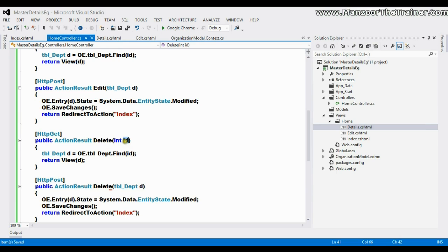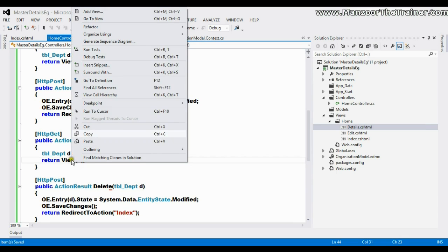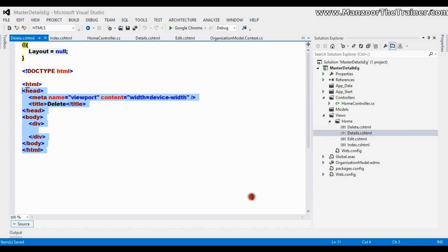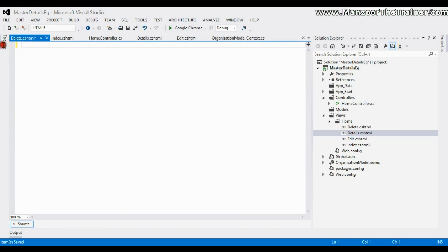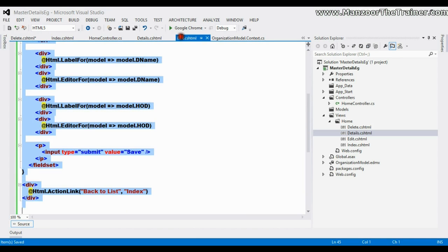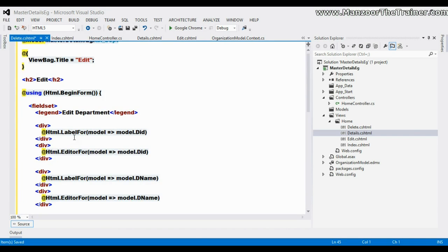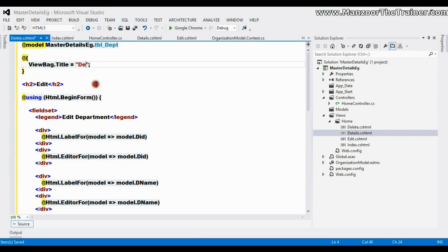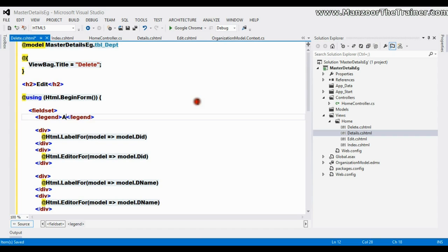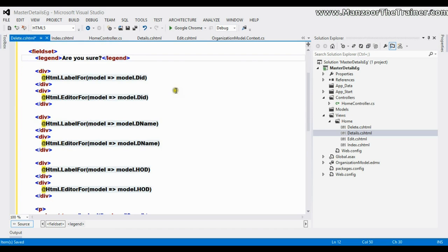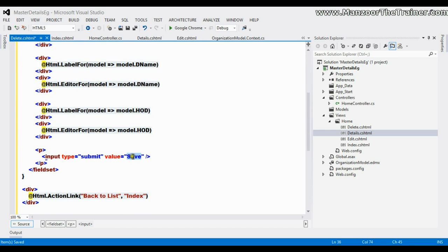Once I get the ID, I'll find that record and generate a view. I'll add a delete view, remove the existing content, and copy the edit view since it is similar. I'll rename it from edit to delete, and here I'll just ask a question.